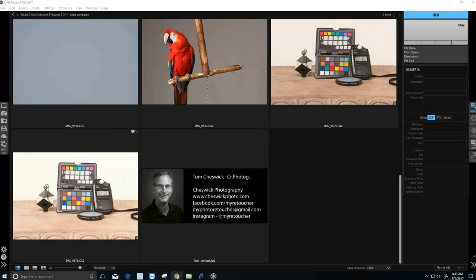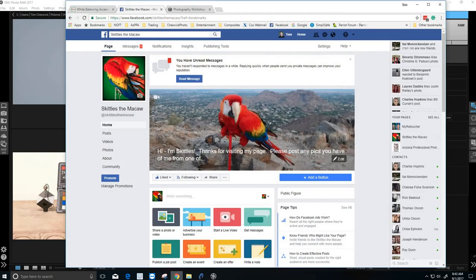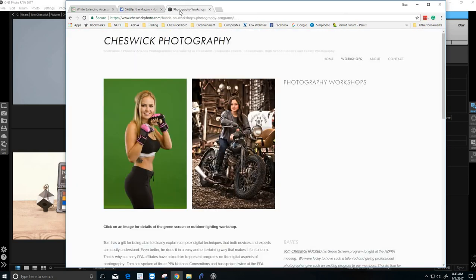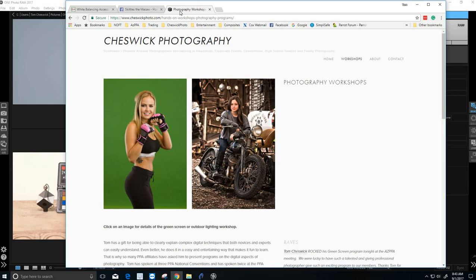Four, be sure to visit Skittles the Macaw on Facebook. And then five, please like my video, subscribe to my YouTube channel, and consider having me present one of my workshops, my hands-on workshops for your local PPA affiliate, or camera club. Thanks so much.